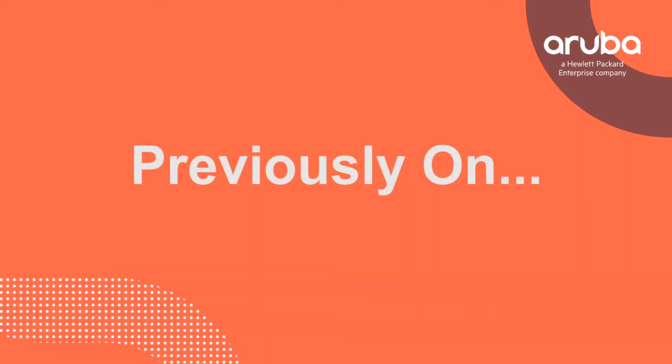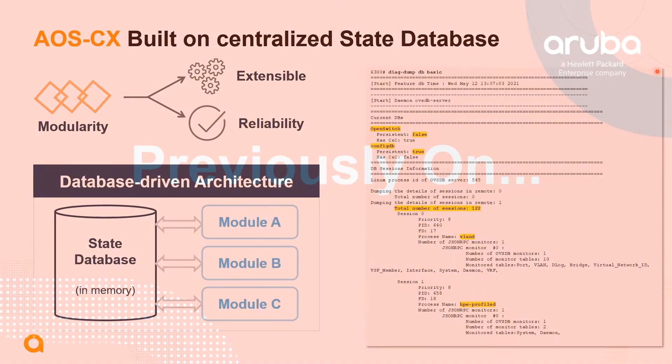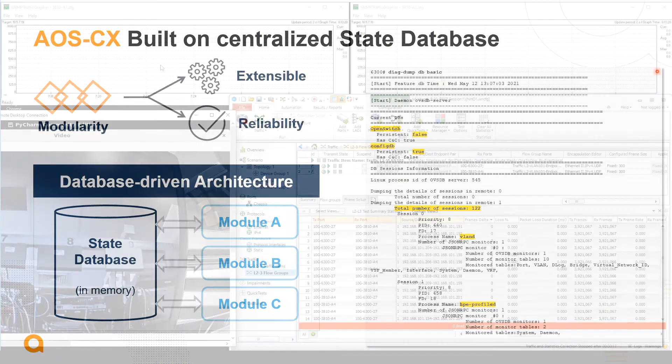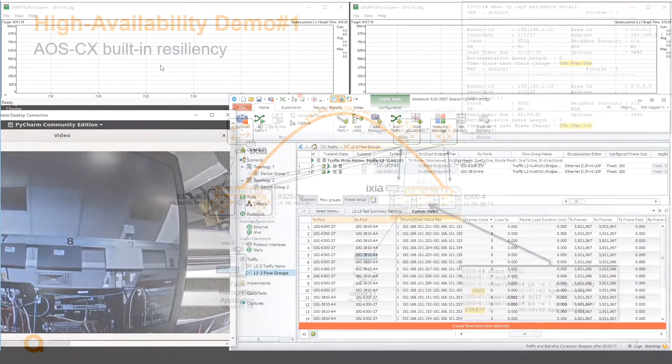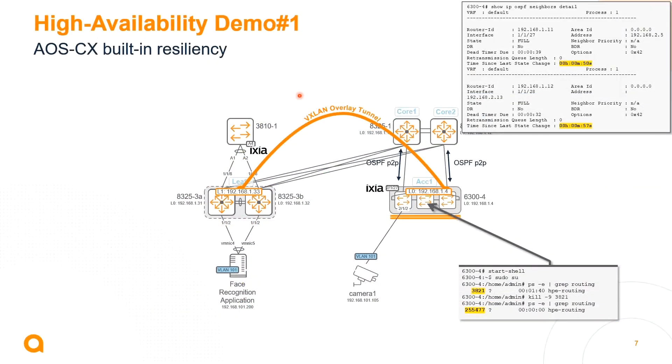Previously on the Aruba Switching Story. In the first part of this episode, we learned about resiliency in AOSCX.